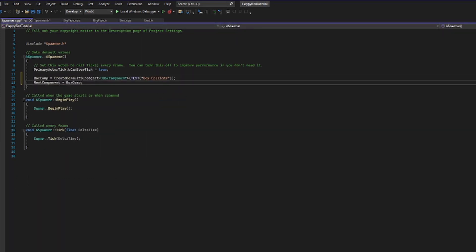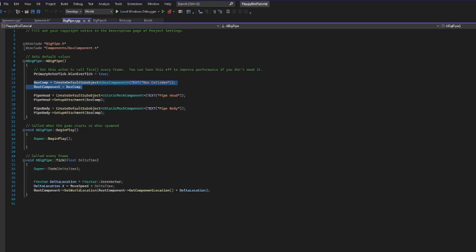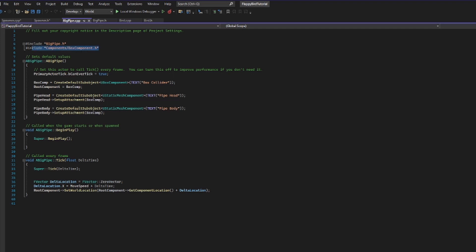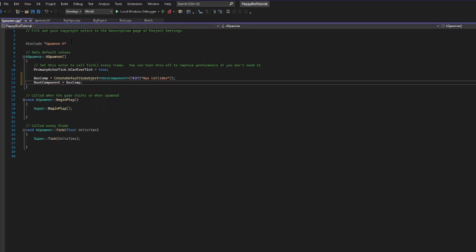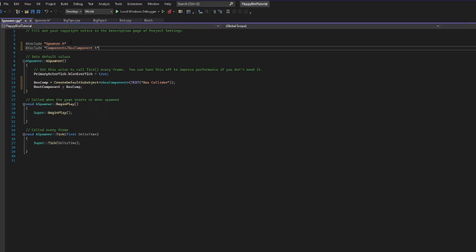As you can see we have a squiggly — that is because we forgot to include our header file. So I'll go in and just copy the header file I had from before for box component and give that to my spawner so that we can also make a box component here.